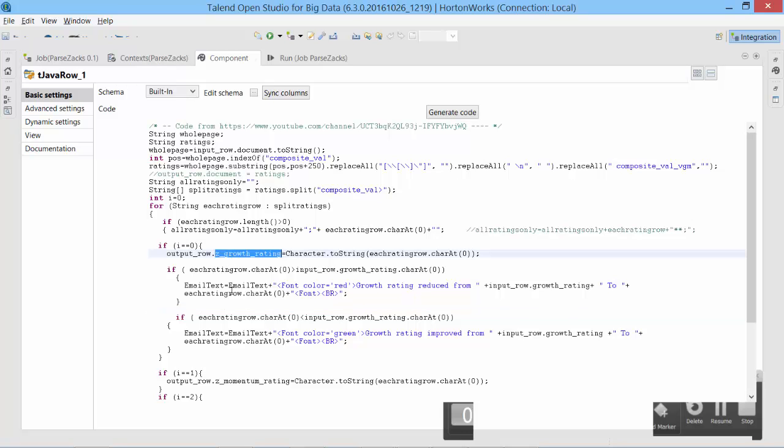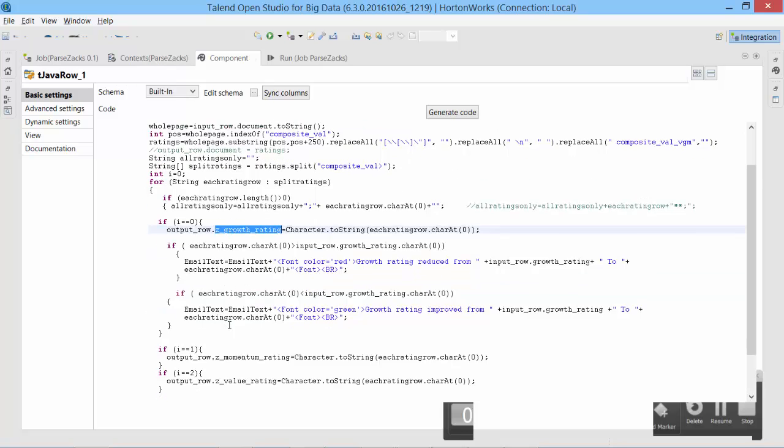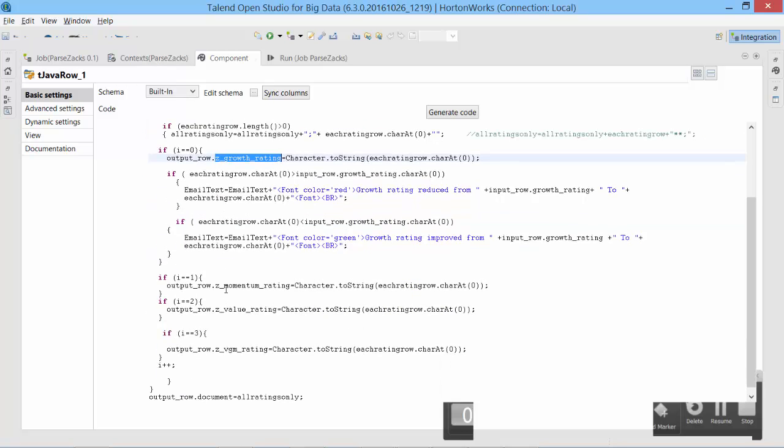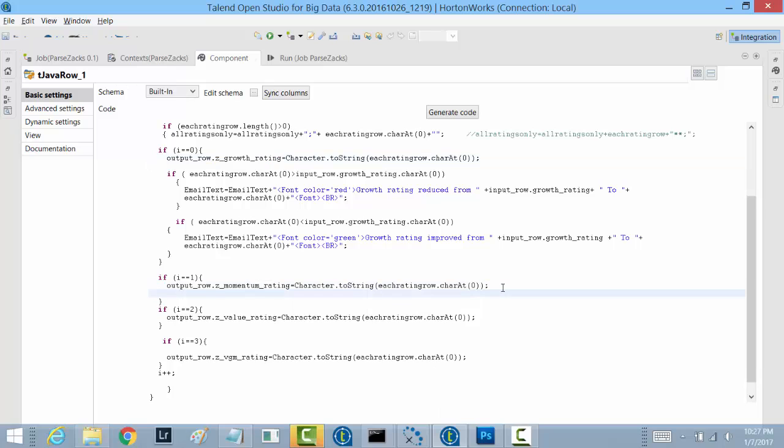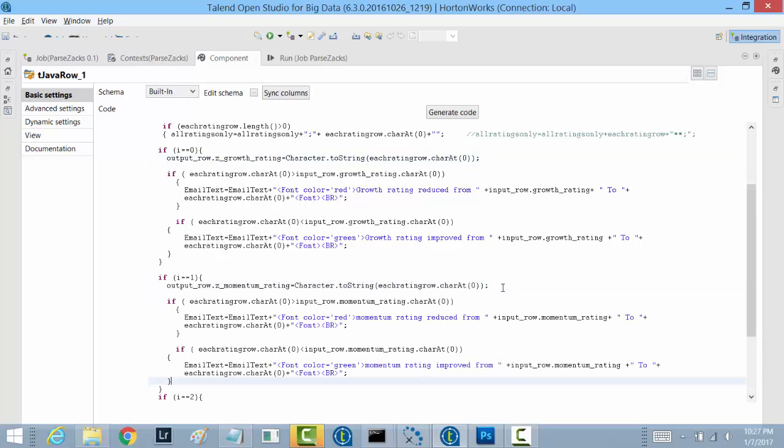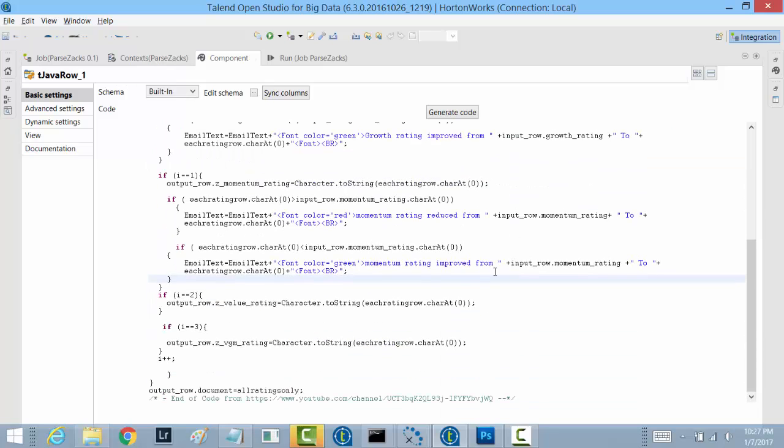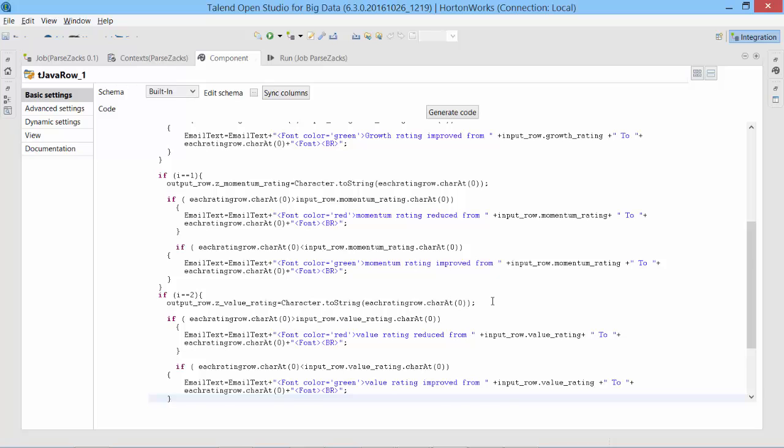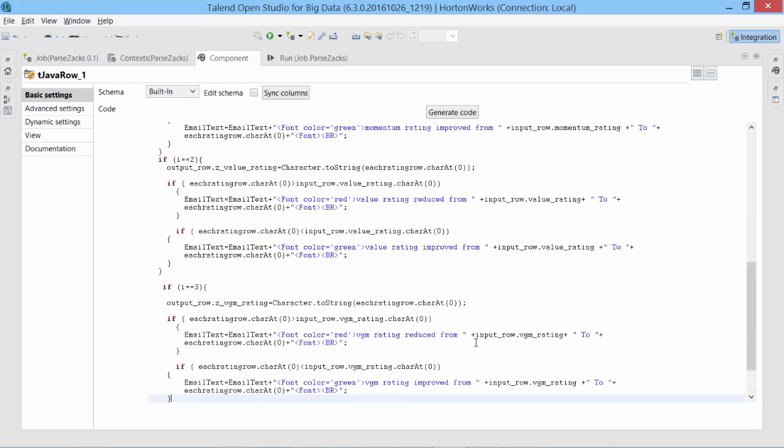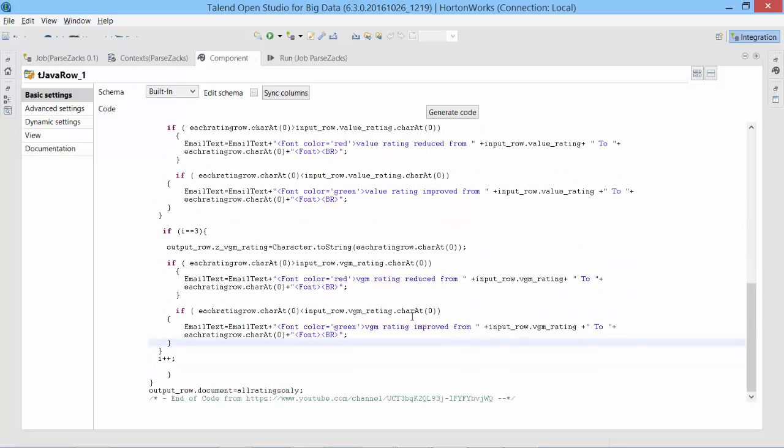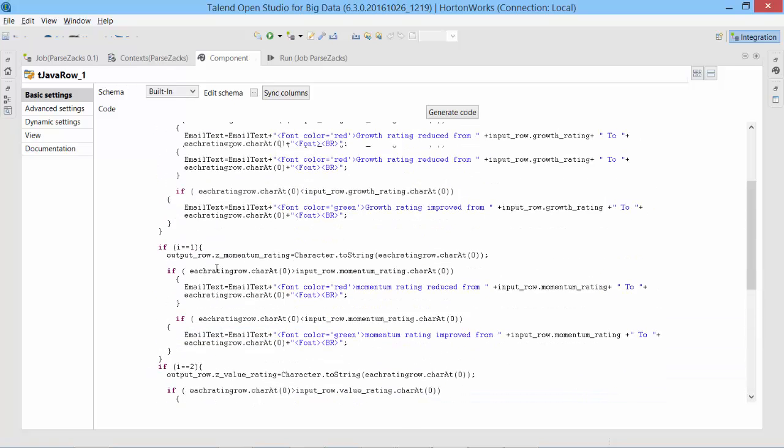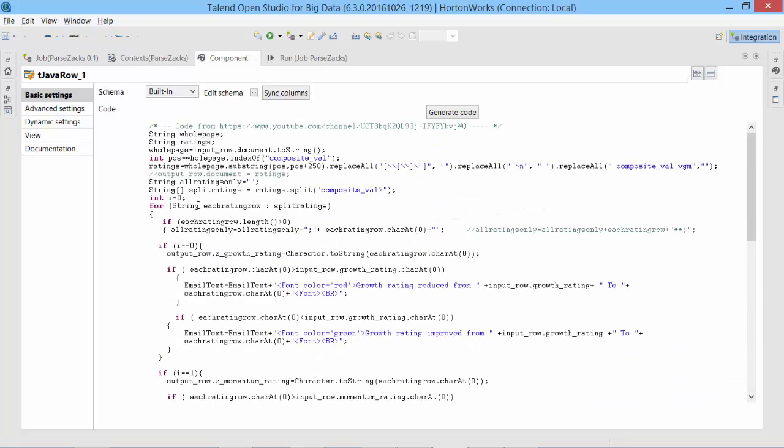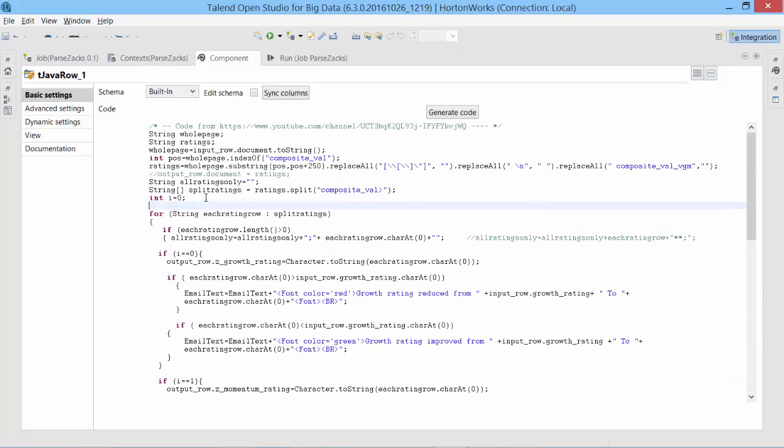Let's do the same thing for other three ratings. Let's test for momentum rating, scroll down, and for value rating, and finally VGM rating. So we should have constructed email text. I declare this variable, so let me do that. I will declare it. Also need to mention for which stock is this, so I would say ratings for context dot symbol.